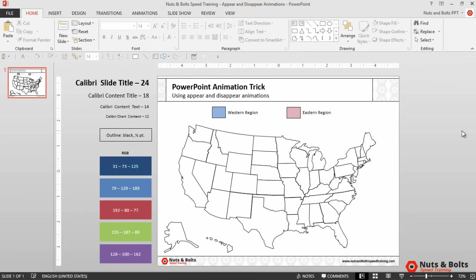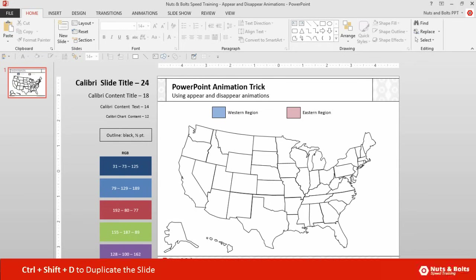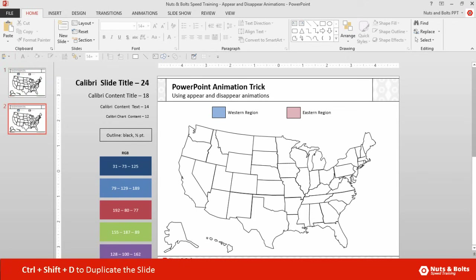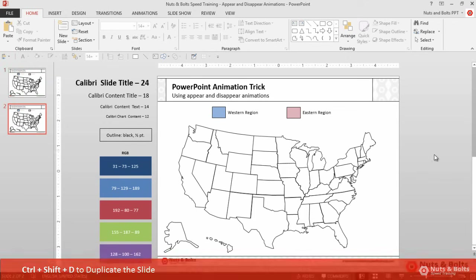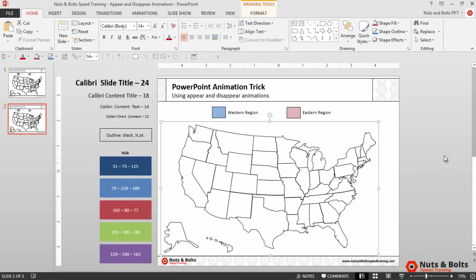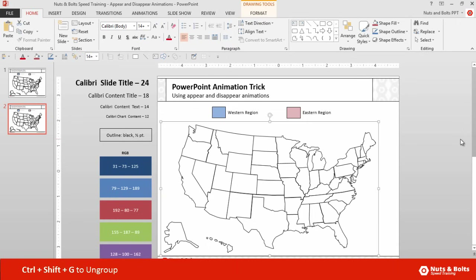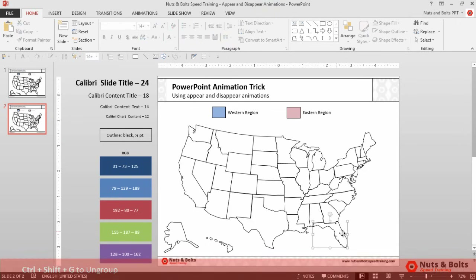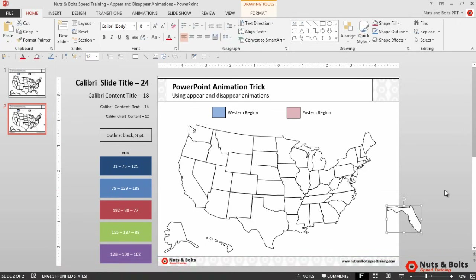If you want to follow along, you can click the link to download the slide in the description box. As a first step we want to duplicate our slide, so hit Ctrl+Shift+D on your keyboard to duplicate the slide. On the new slide we want to select our vector map and hit Ctrl+Shift+G for ungroup, which breaks our vector map into individual shapes so we can move around and format.